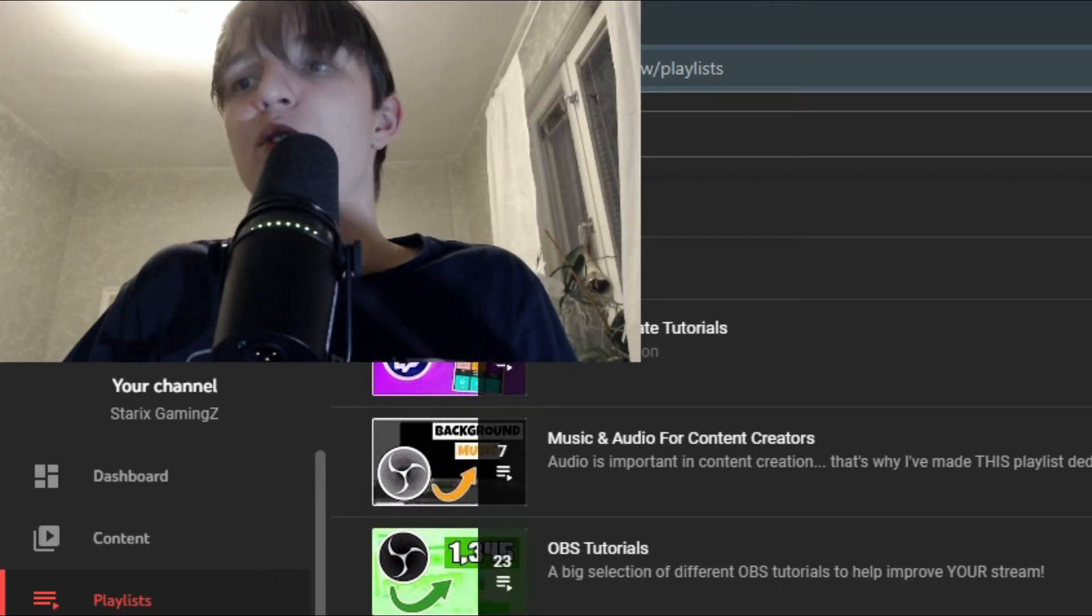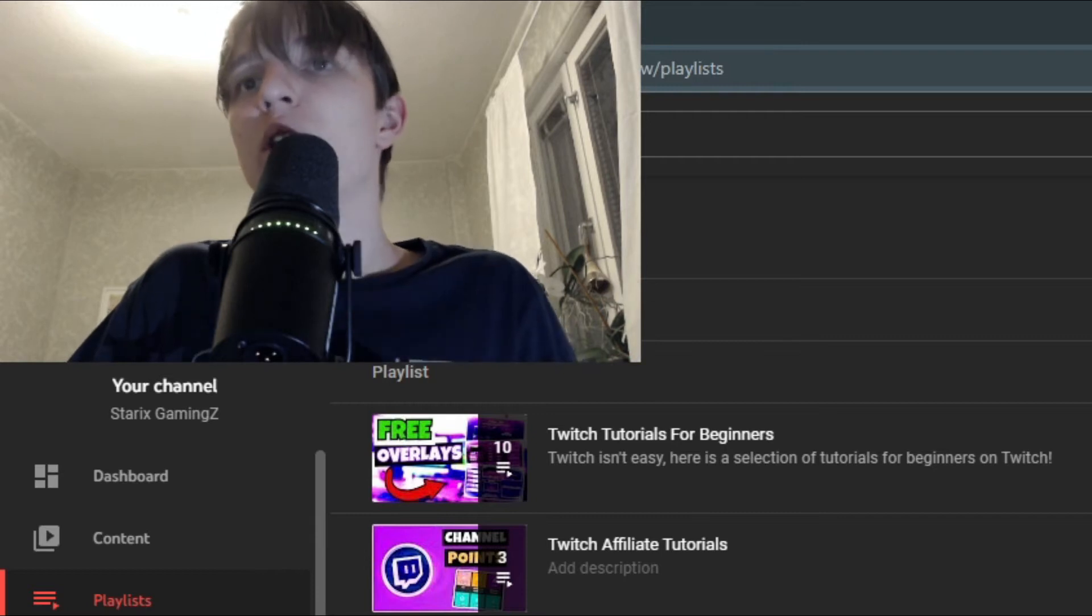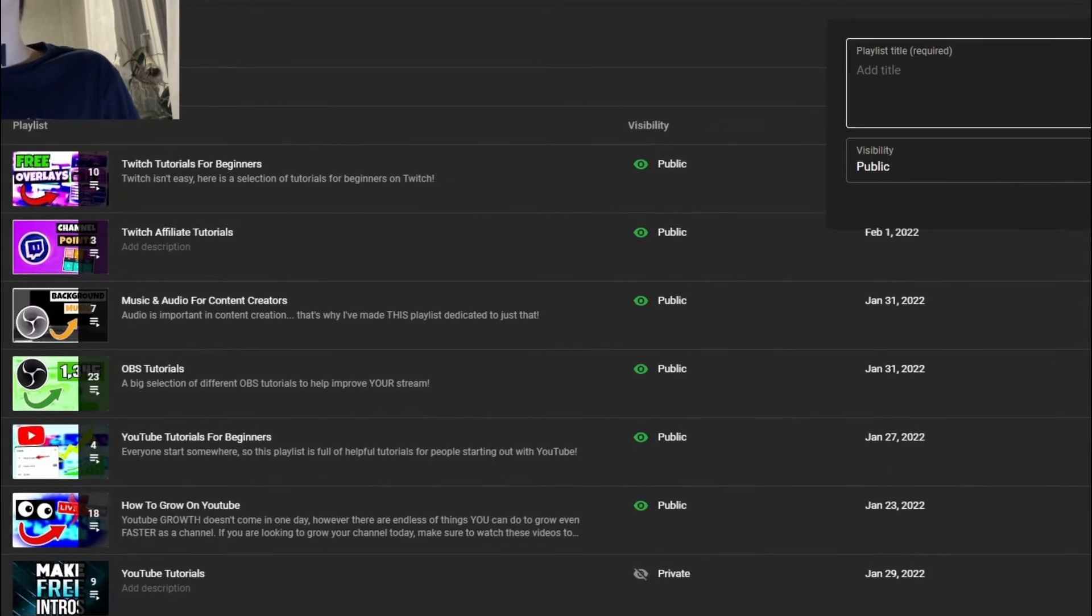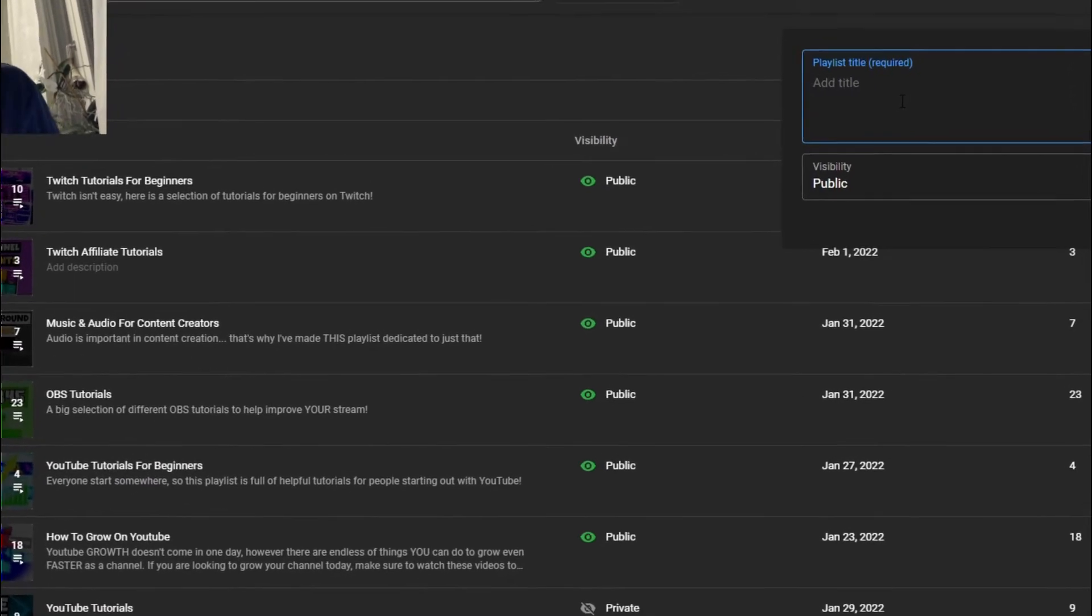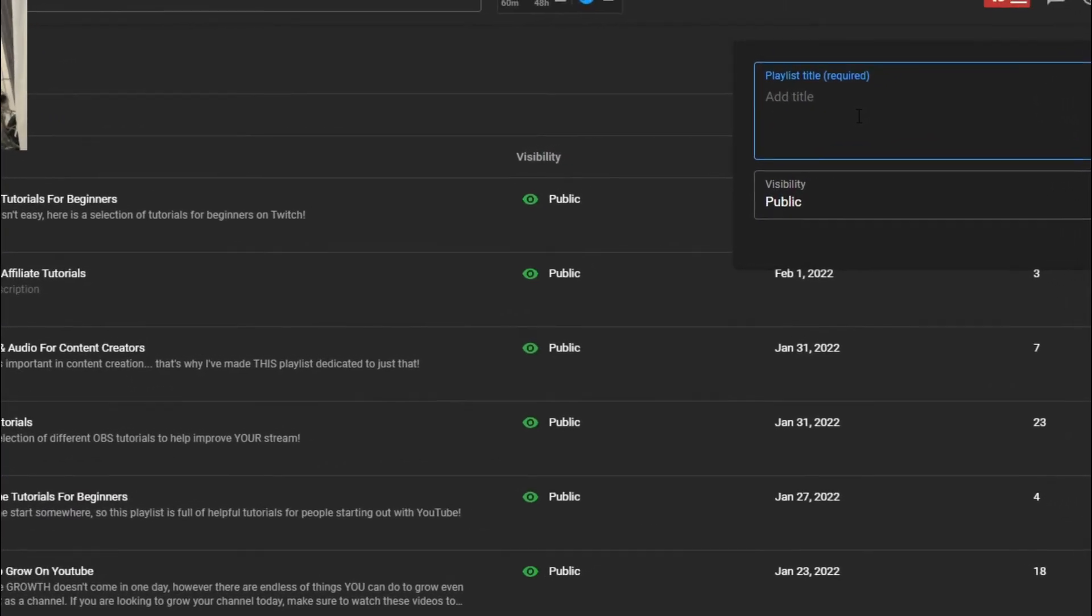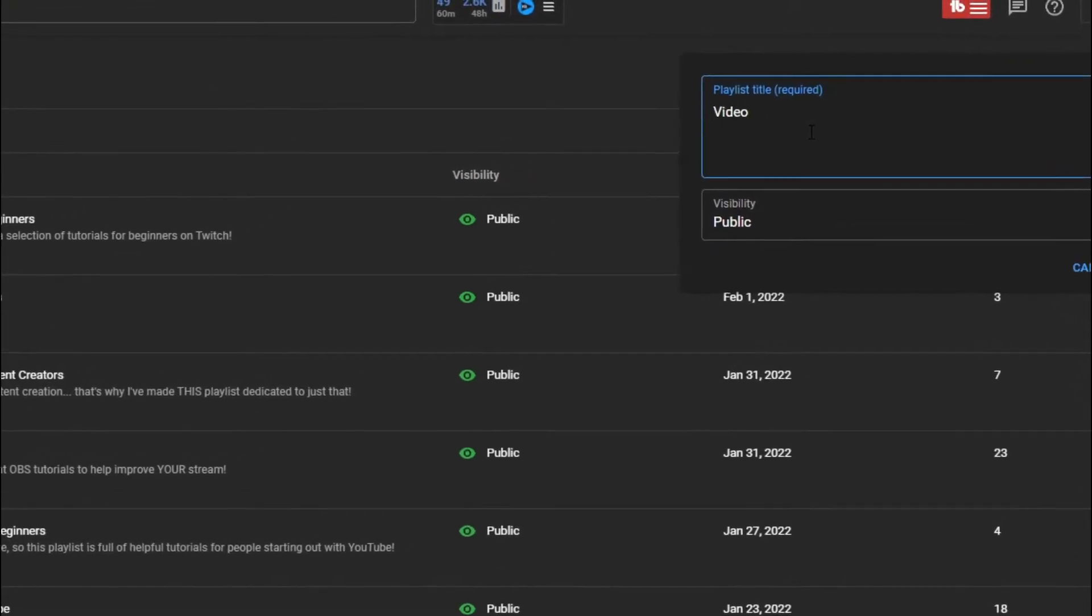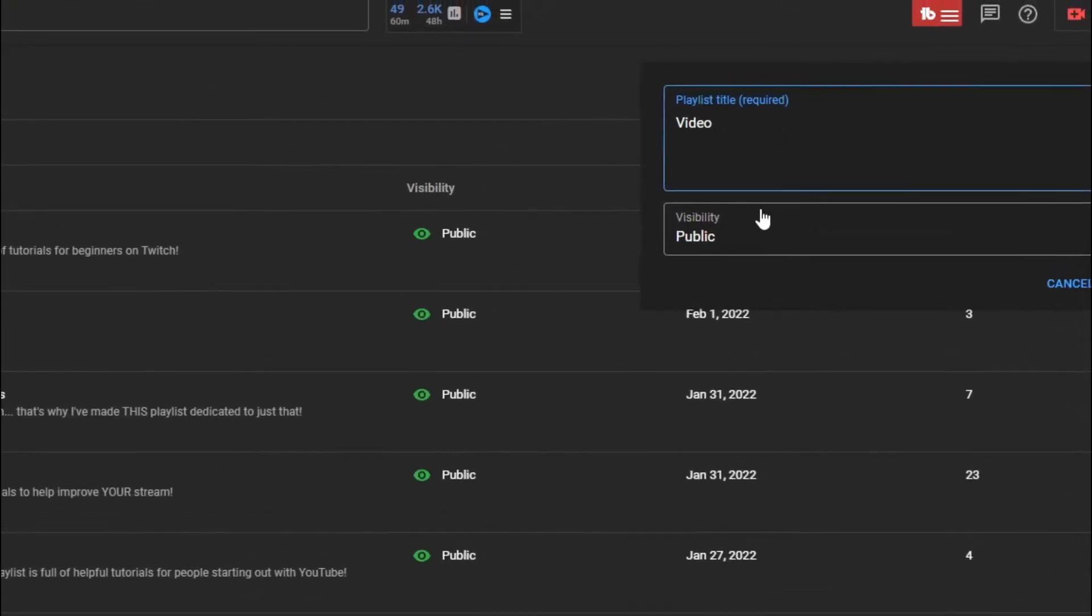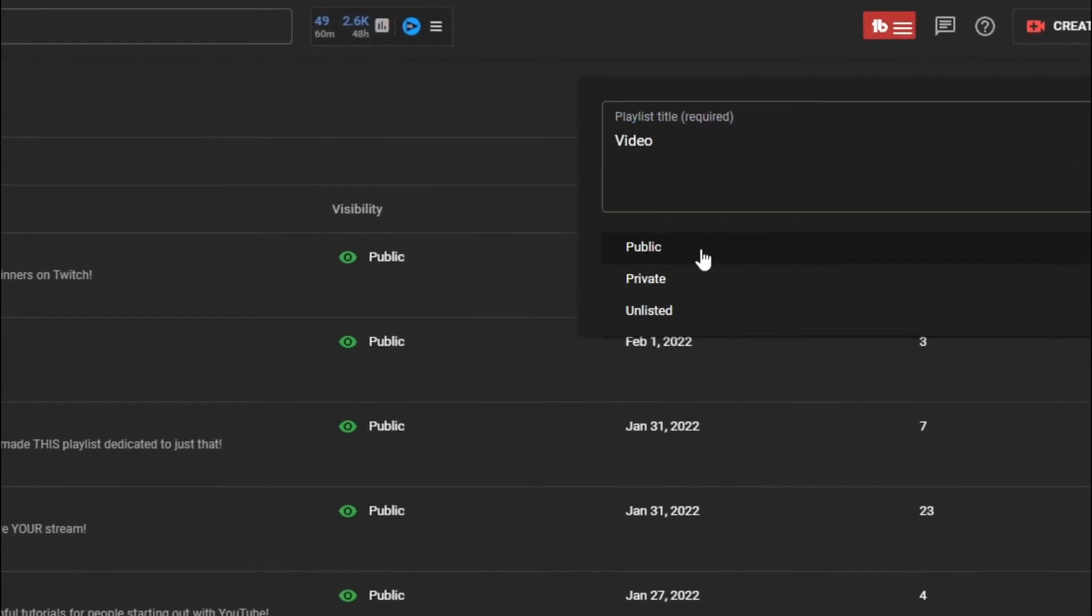If you do not have any playlists on your channel yet, you can go up here and click on a new playlist. And type in whatever title you want this playlist to have. So I'm going to type in video just for the sake of this video, obviously. And then you can change the visibility here.